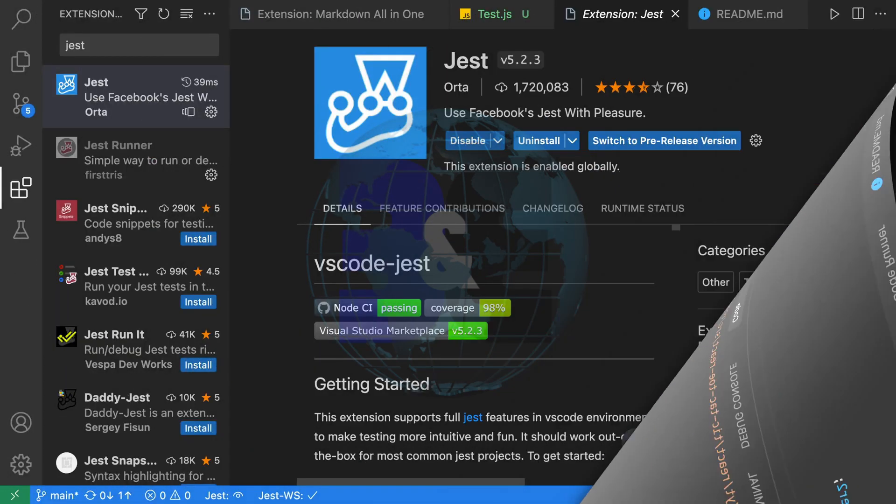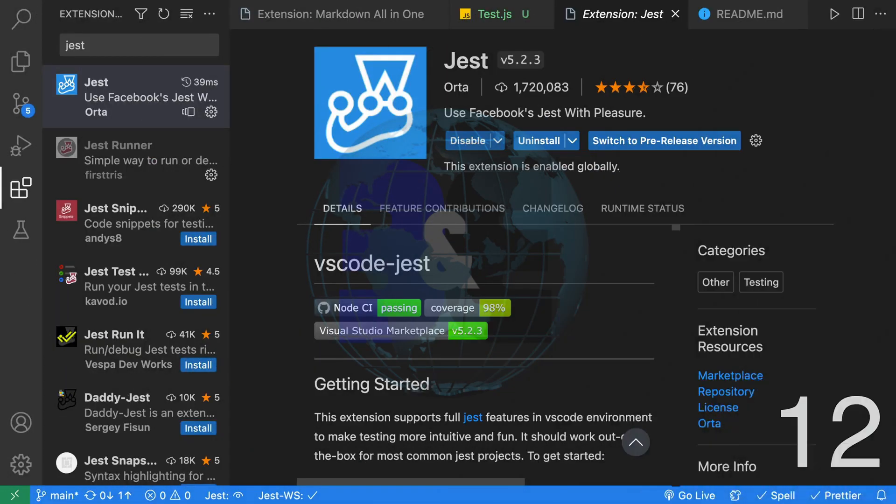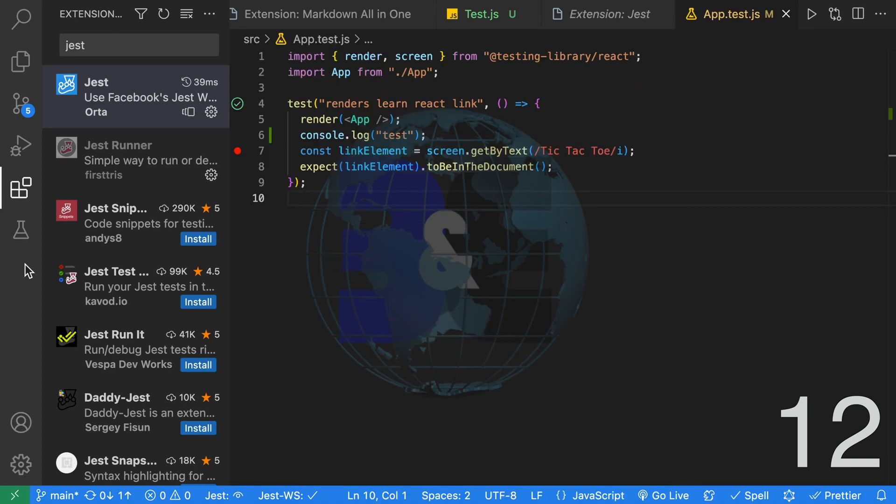Twelve, next up we have a Jest extension and it says use Facebook Jest with pleasure and indeed it is a pleasure to use. Once installed, you're going to get this test beaker icon on the left hand side.